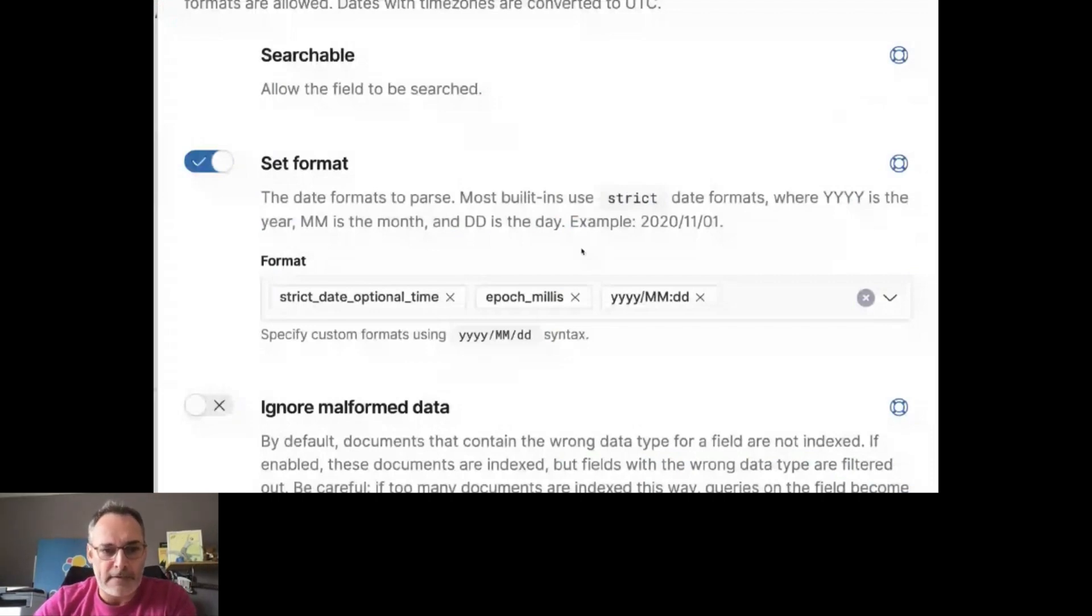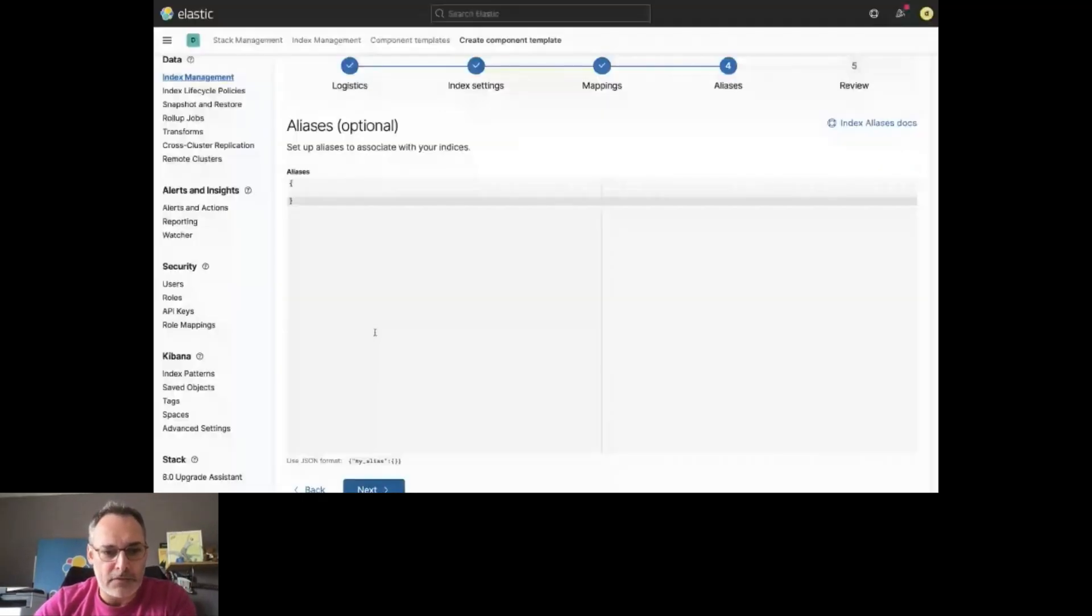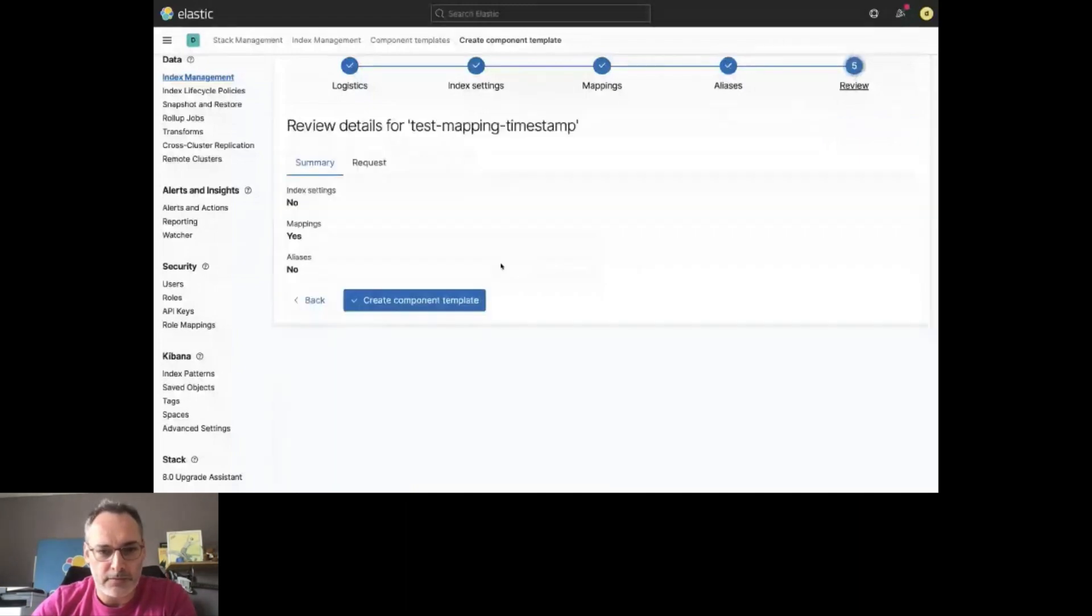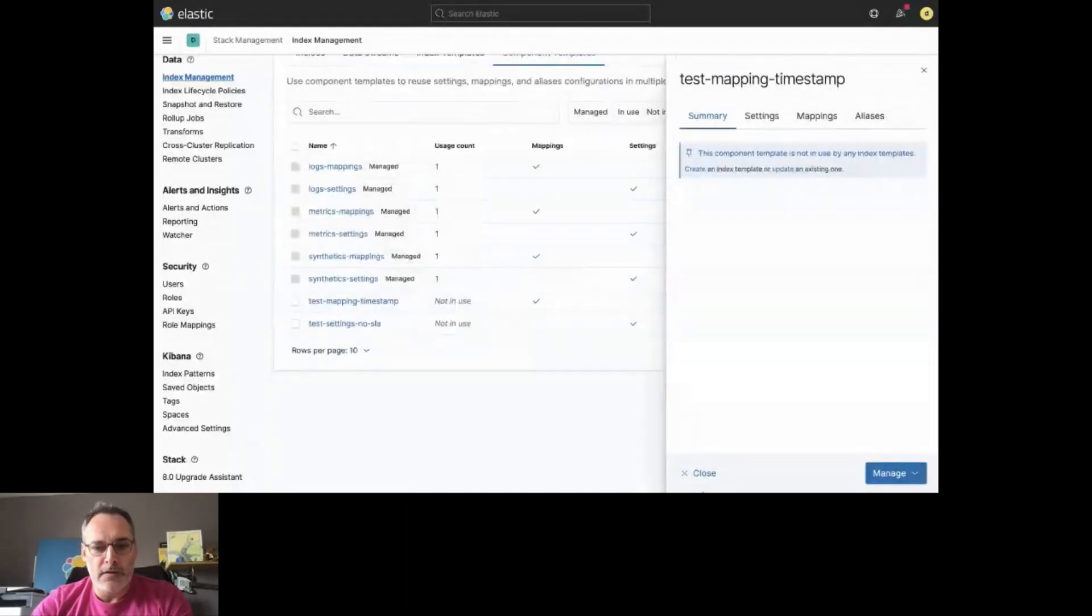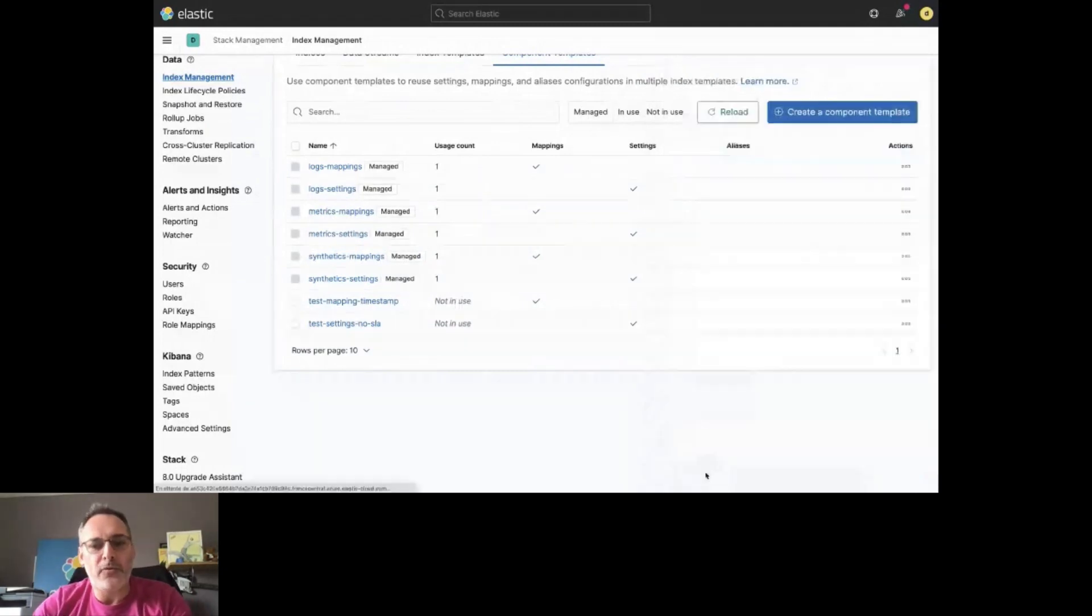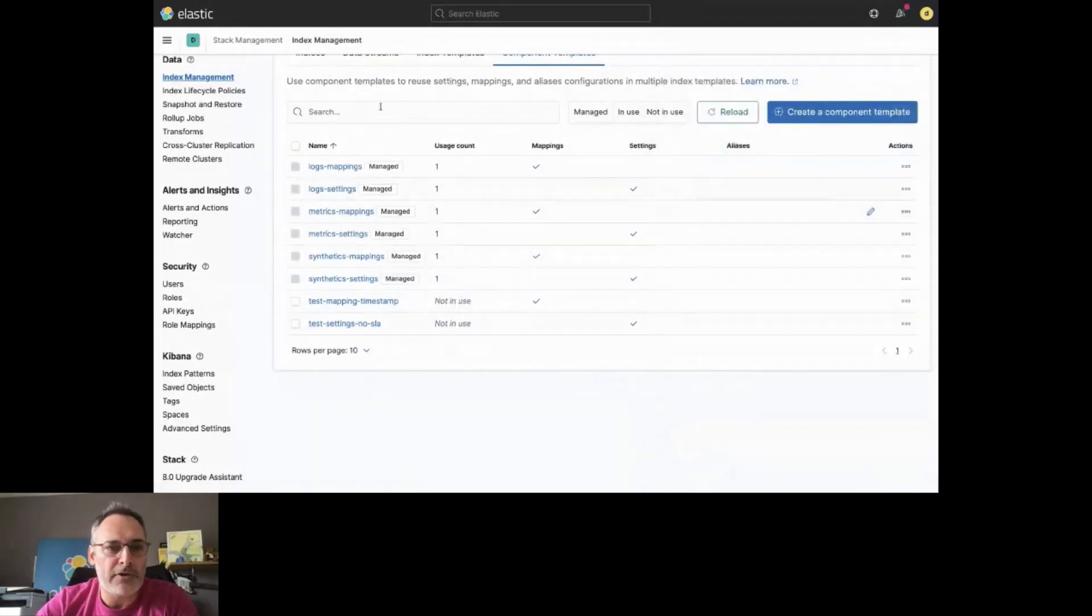Update this. Okay. Next. No aliases. Next. Review. And create. Now I have those Components in place.